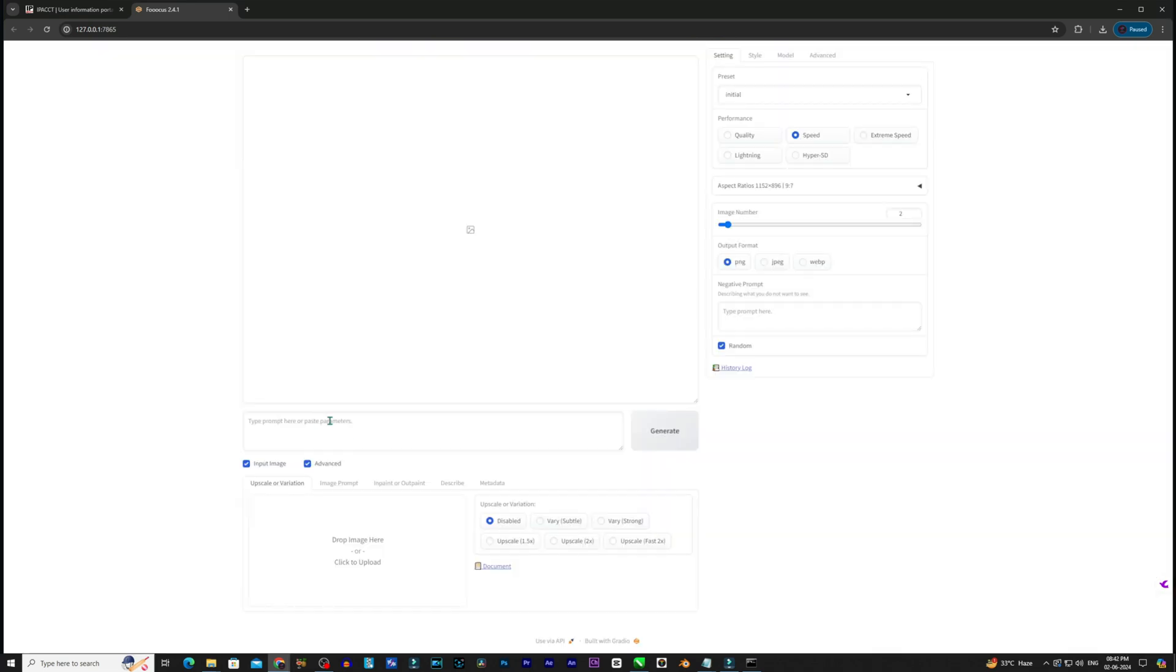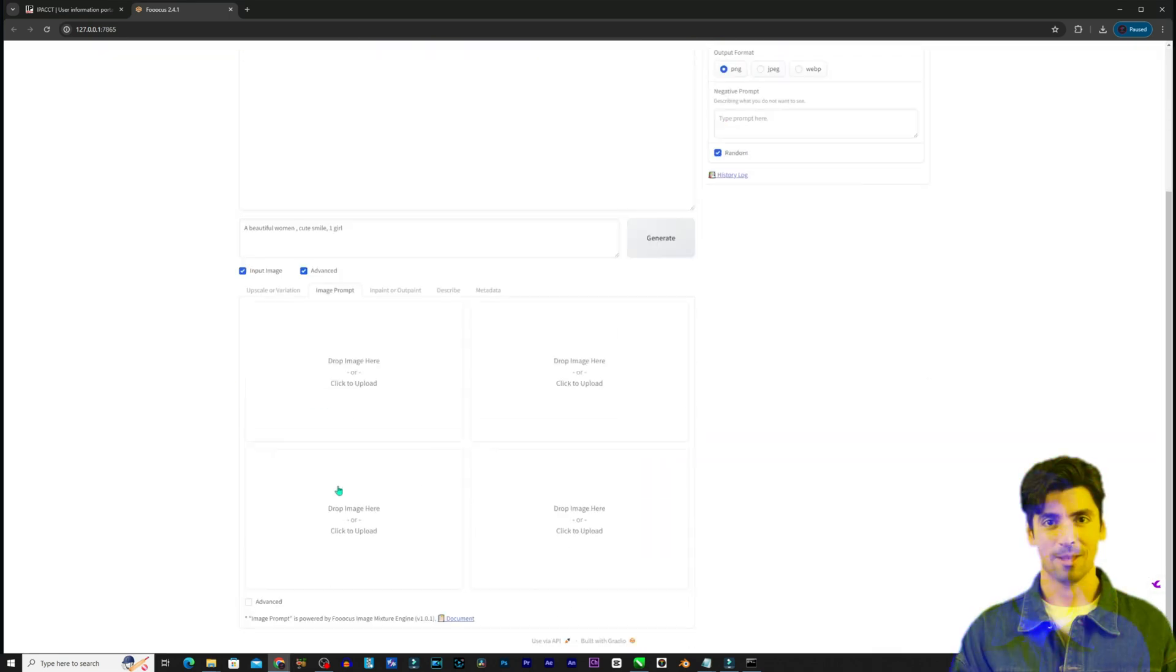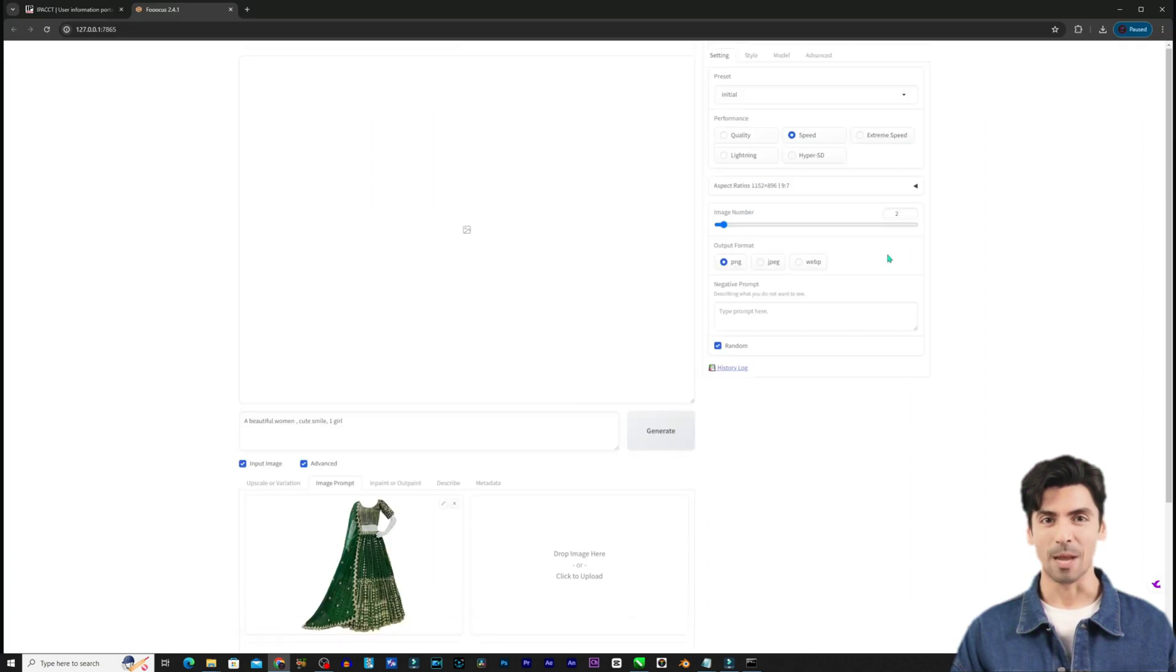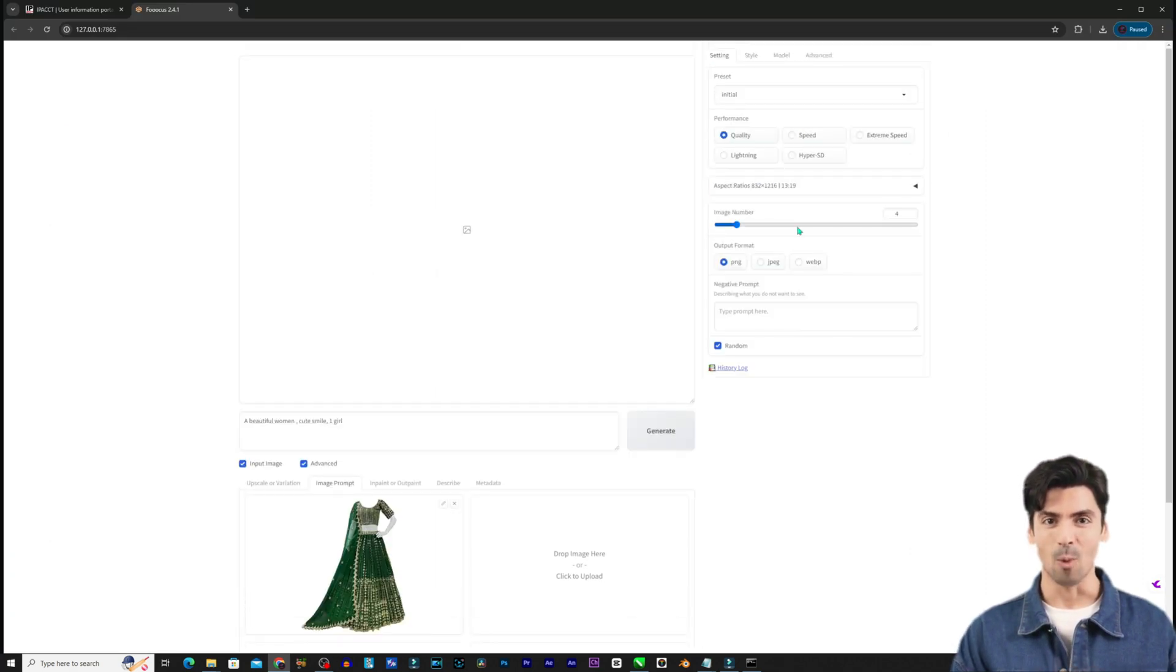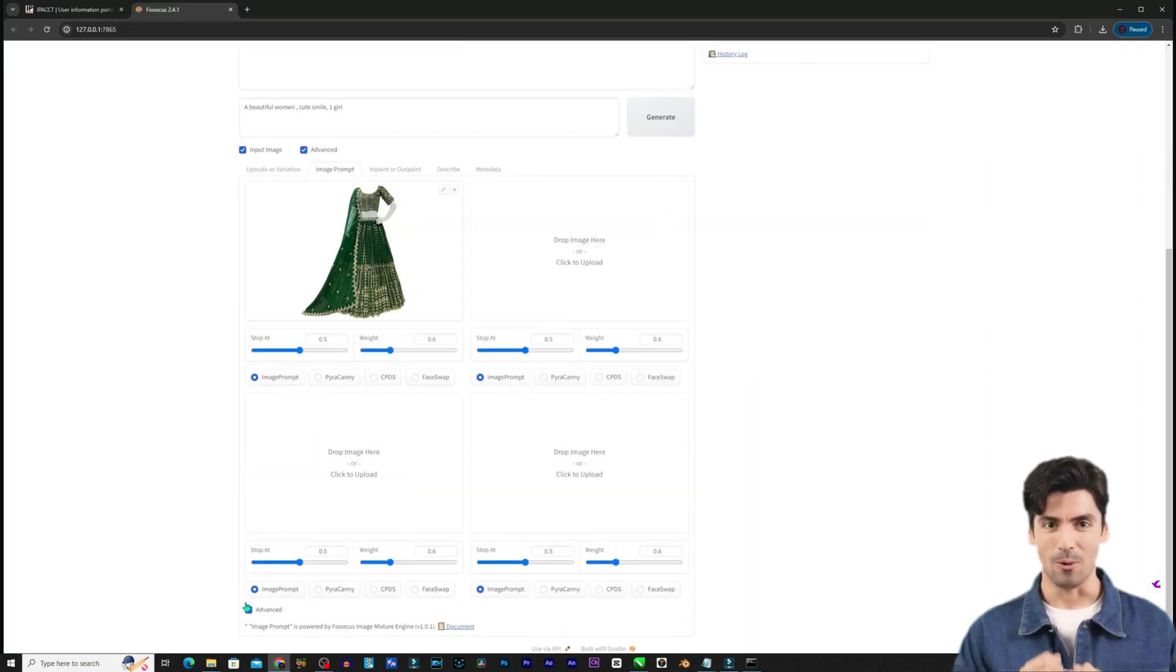Have a play with other options like aspect ratio and image count as well to see how they impact the art Fooocus creates.